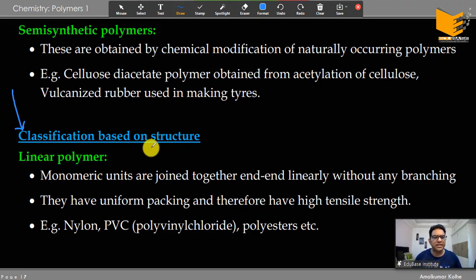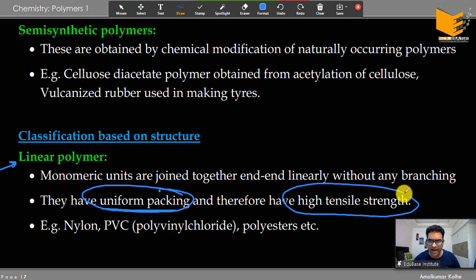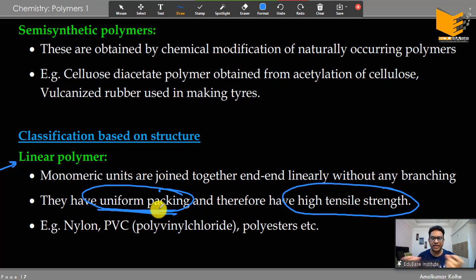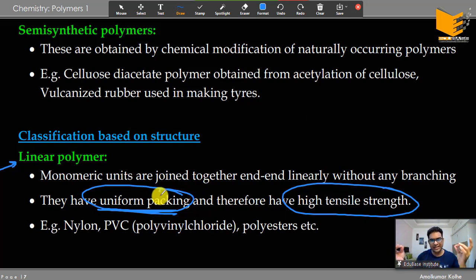The next classification is based on structure. A linear polymer is connected end to end with no branching. Because of this linear arrangement, the chains pack very nicely, van der Waals forces are stronger in linear structures, and as a result the melting point and tensile strength are higher. As branching increases, melting point decreases — the same principle we saw in organic chemistry.